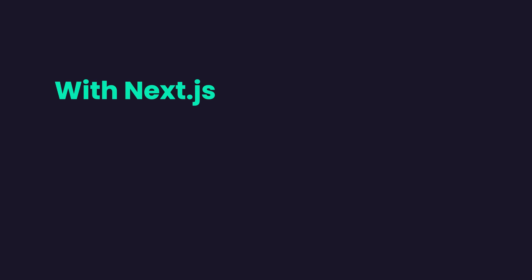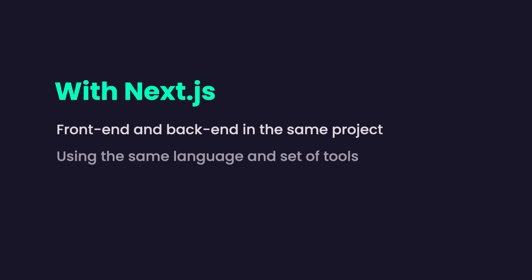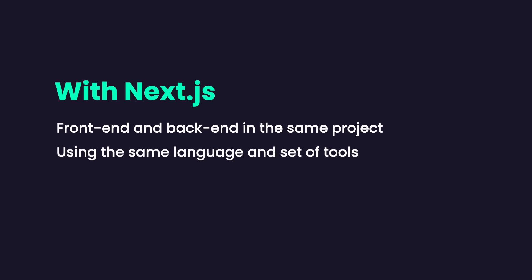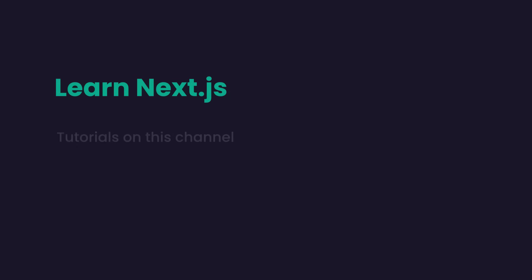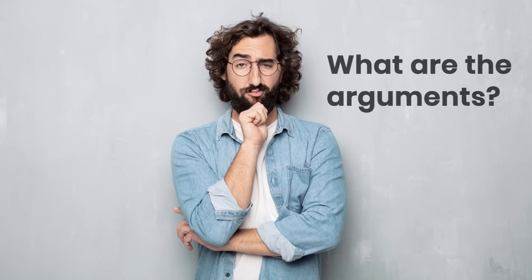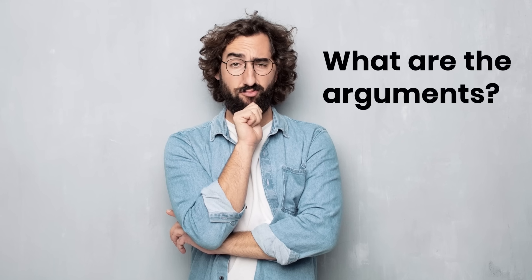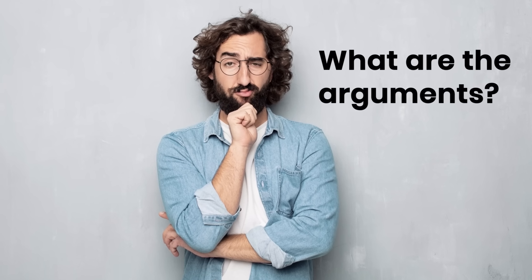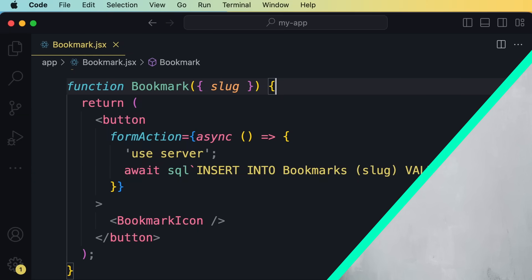Now with Next.js, we can build both the front end and back end within the same project using the same language and the same set of tools. Now if you want to learn Next.js, I have a couple of tutorials here on this channel and comprehensive courses on my website, codewithmosh.com.